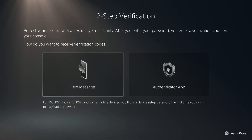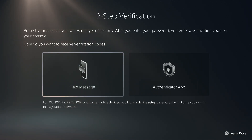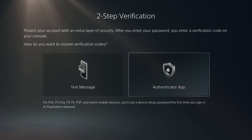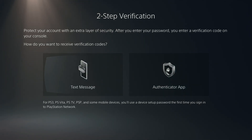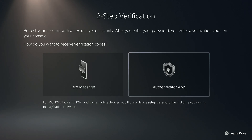Once you open it, you can choose to receive verification codes through a text message or an authenticator app. Choose the method that you wish to use.